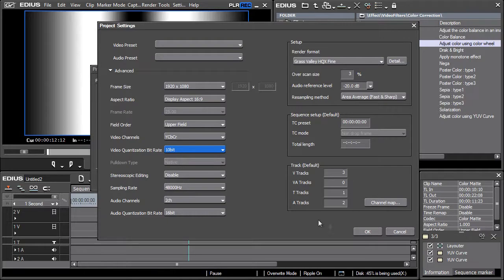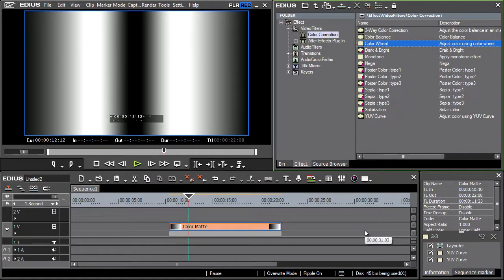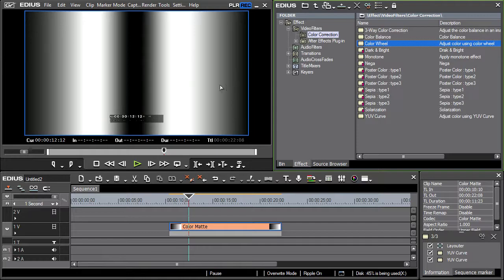From now on, our project can work with 10-bit color depth, which offers better options when working with the above-mentioned color corrections.